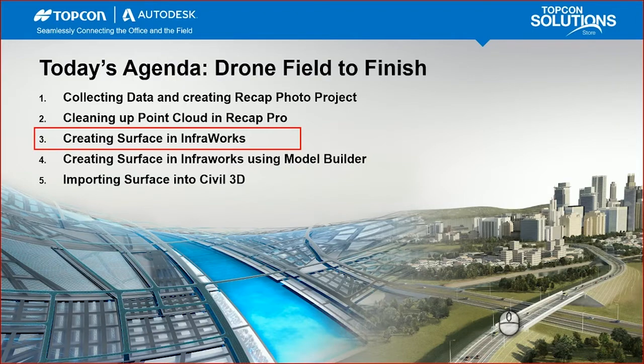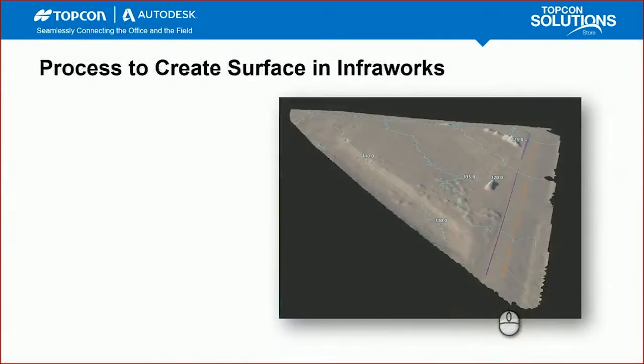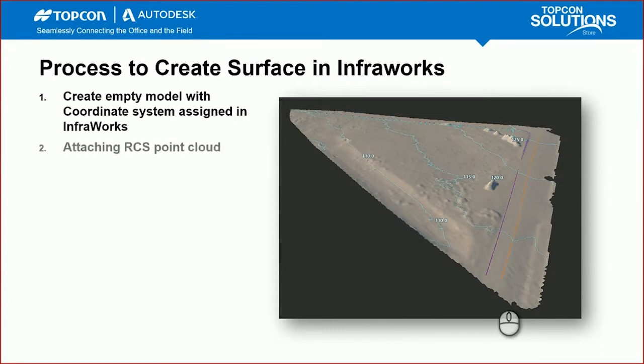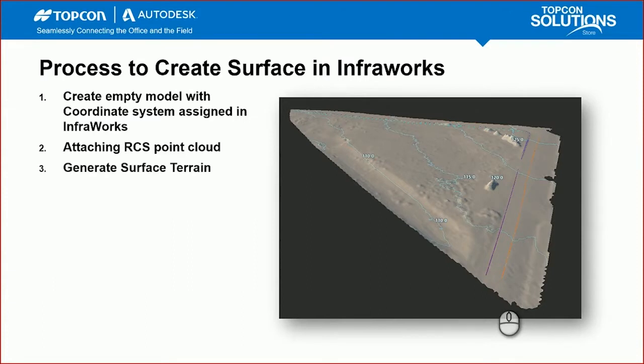Quick overview of the process to create that surface in InfoWorks. First step is to create an empty model with the coordinate system assigned in InfoWorks. This creates an empty blank model that will then import the RCS for. Next step is to attach the RCS point cloud. Once we have that RCS point cloud attached, we'll then generate the surface data from it, going from point cloud data to surface data, contours.